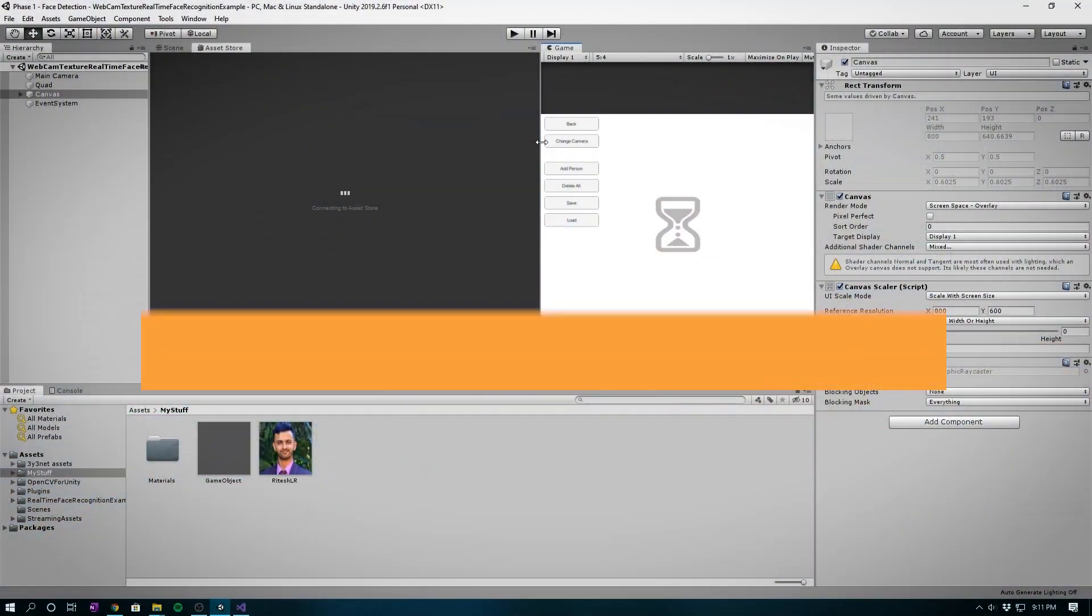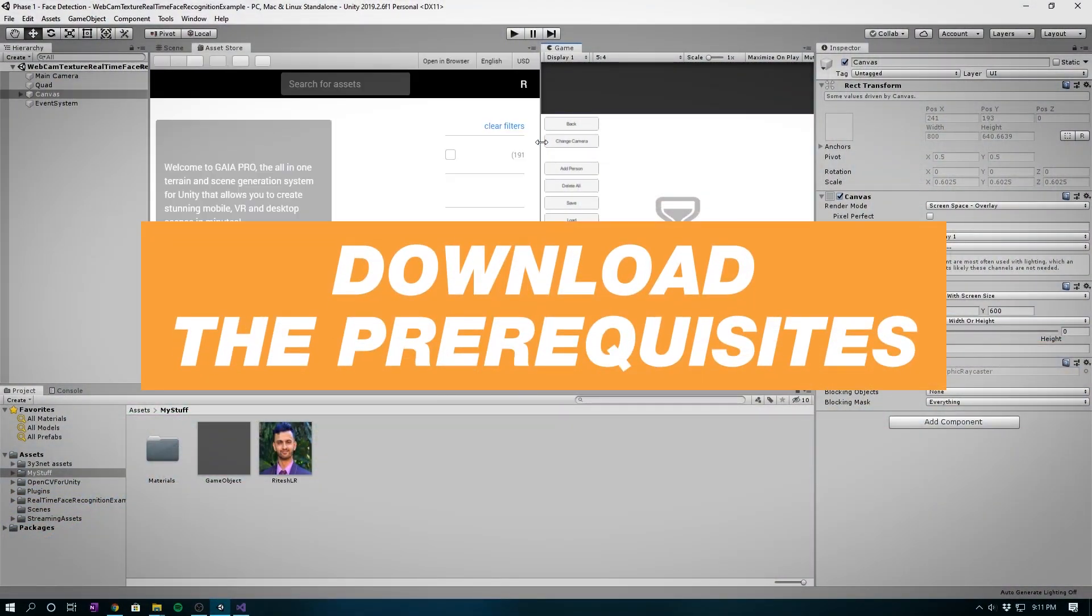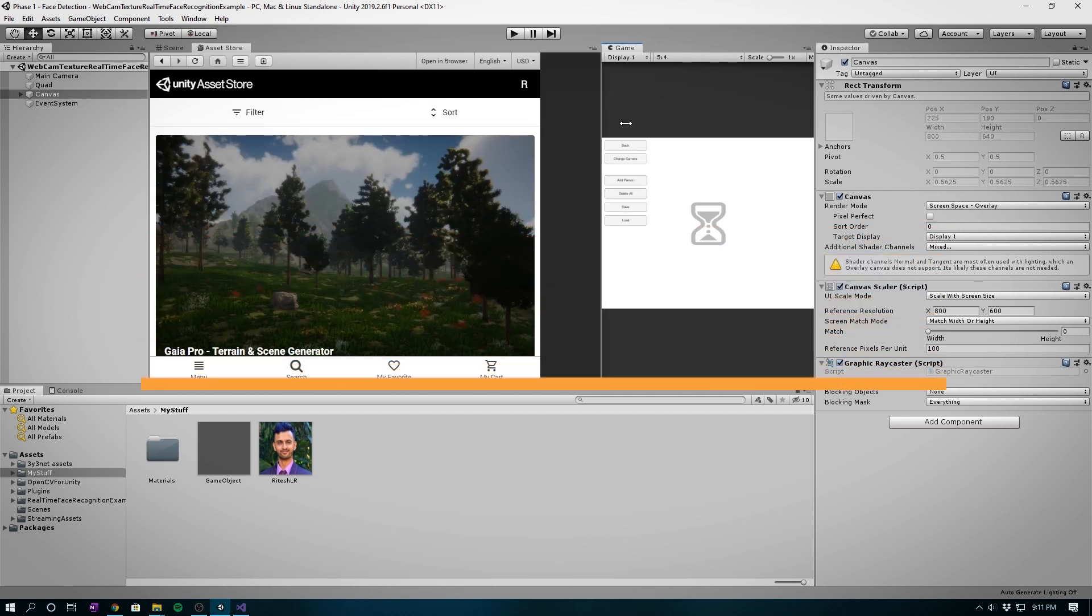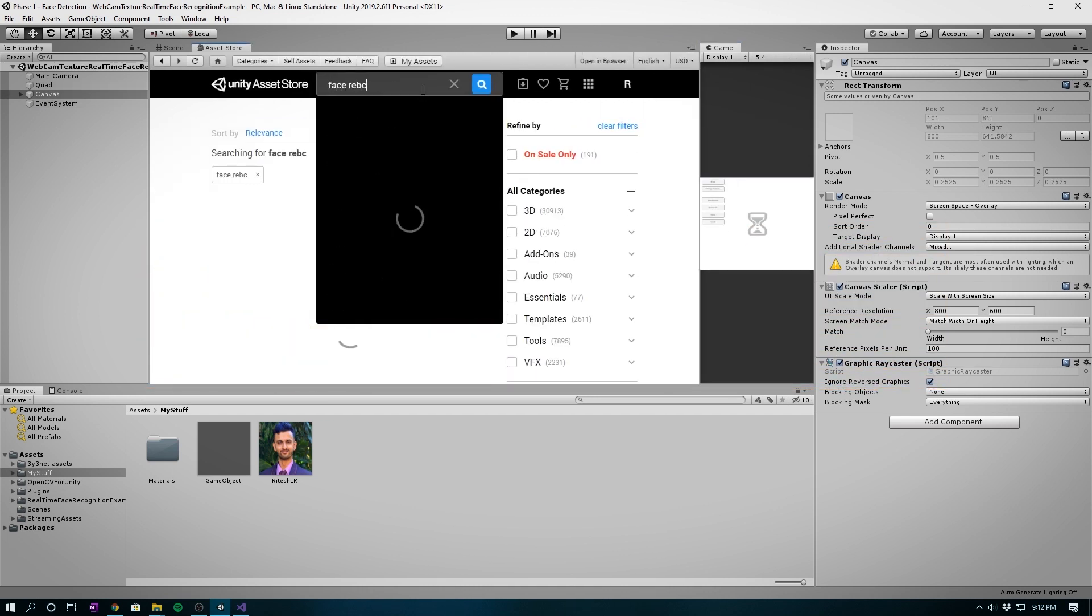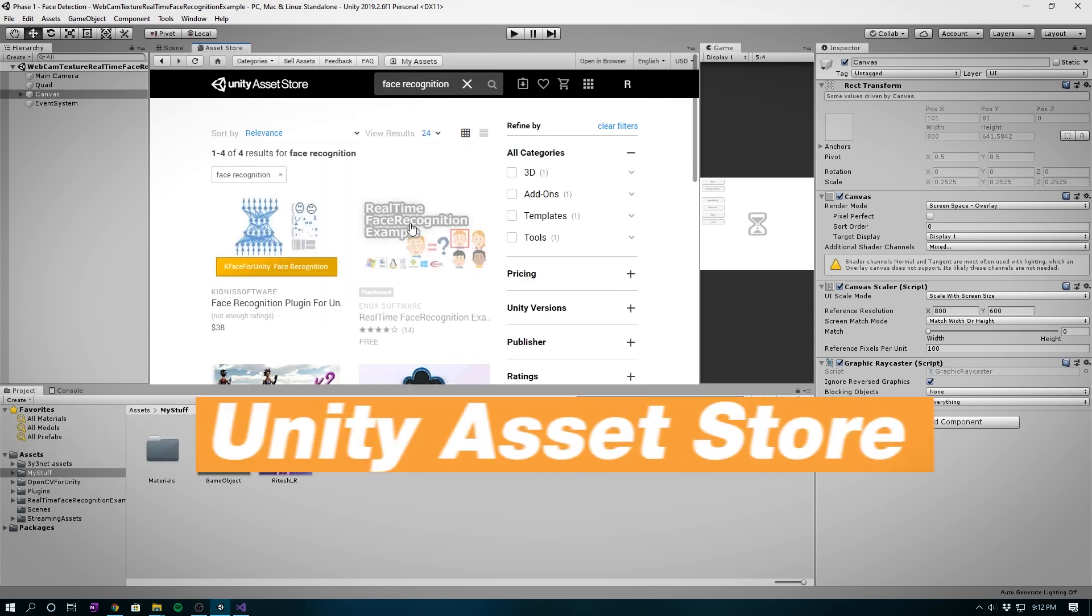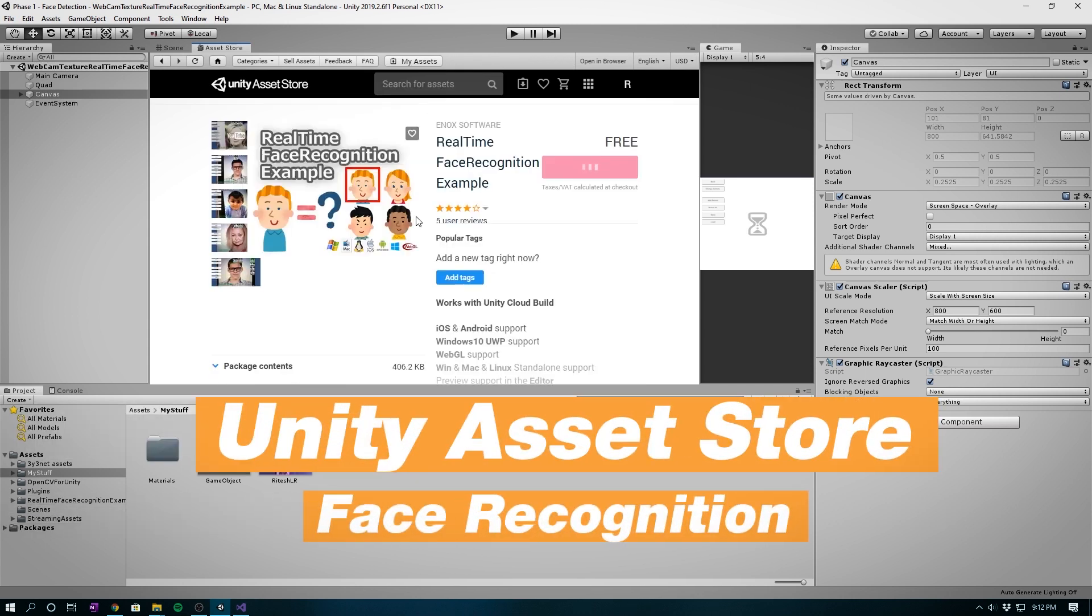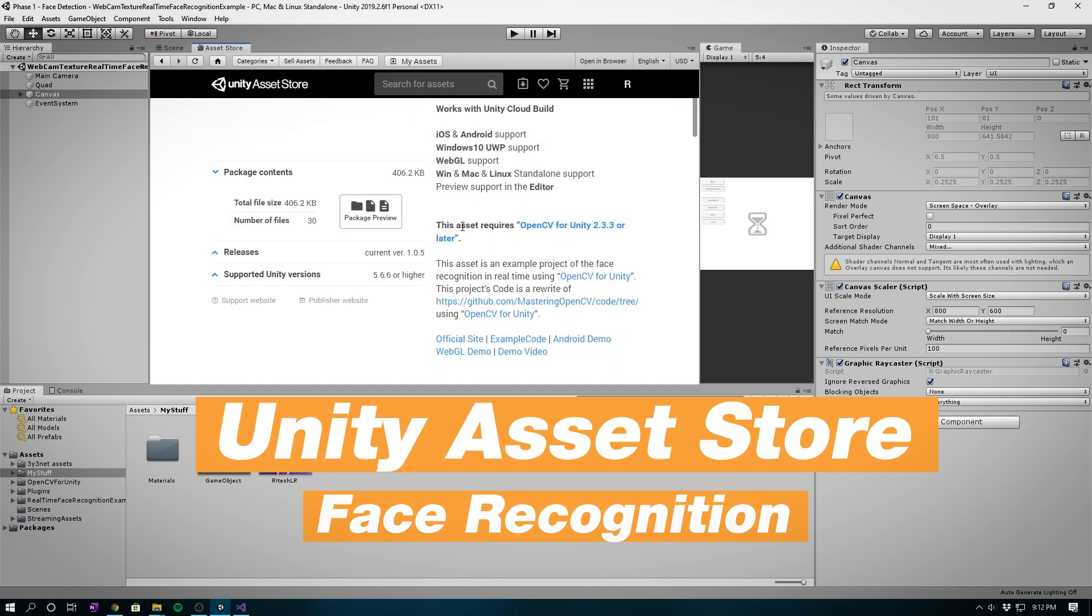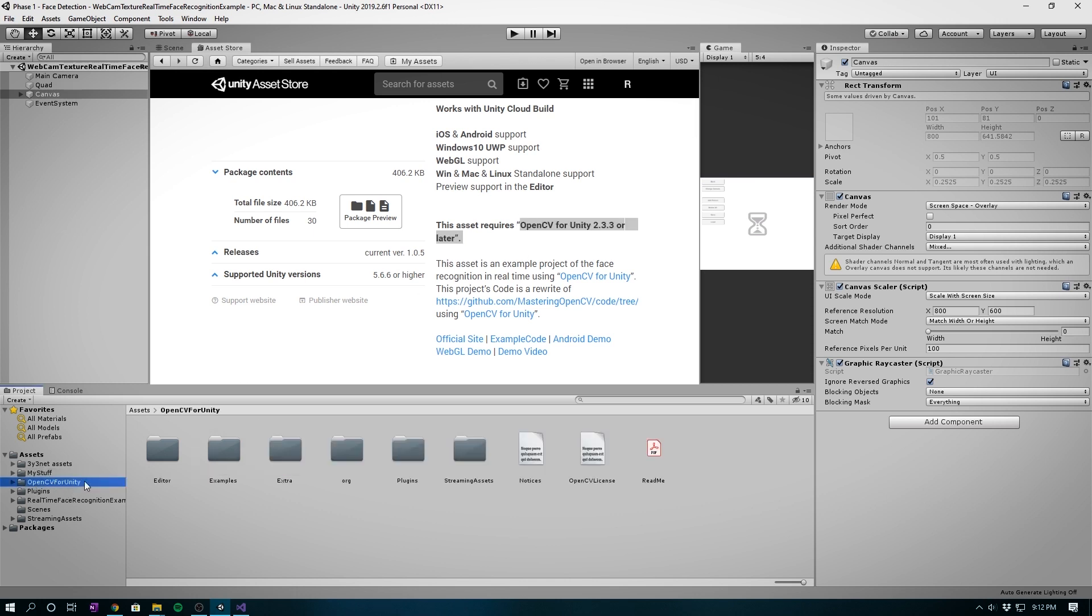First up, we're going to continue from our previous project that we did in the last video. We'll need a few packages before we can put things together. Let's first go over to the Unity asset store and download the asset called Face Recognition by Inux Software. Just be aware that this package requires OpenCV for Unity which is a paid asset, the same one we used in the previous video.